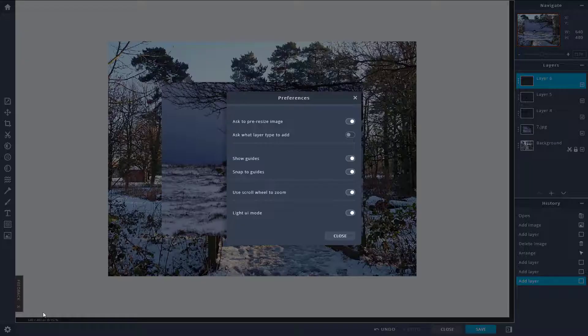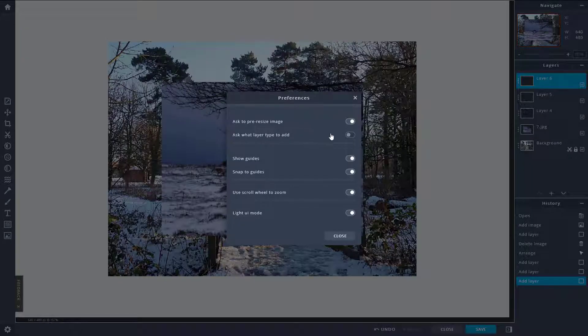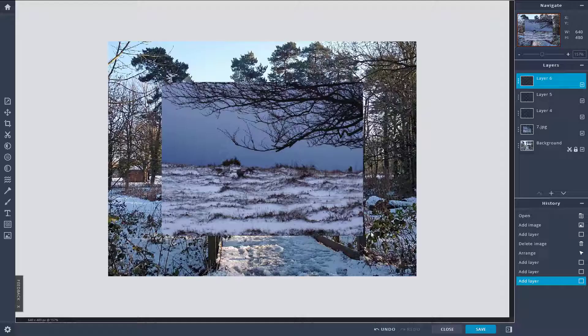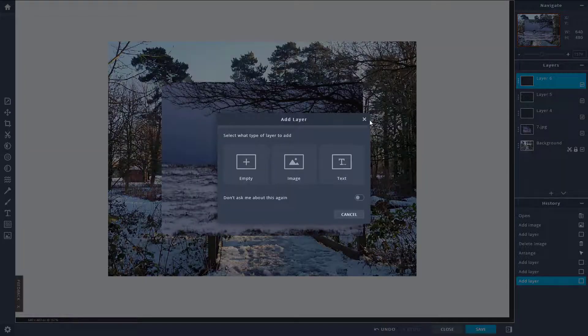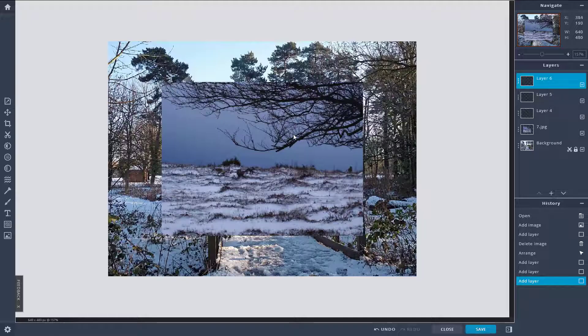What you can do is go to preferences right over here and then turn this on again, and then press plus and it'll ask that again.